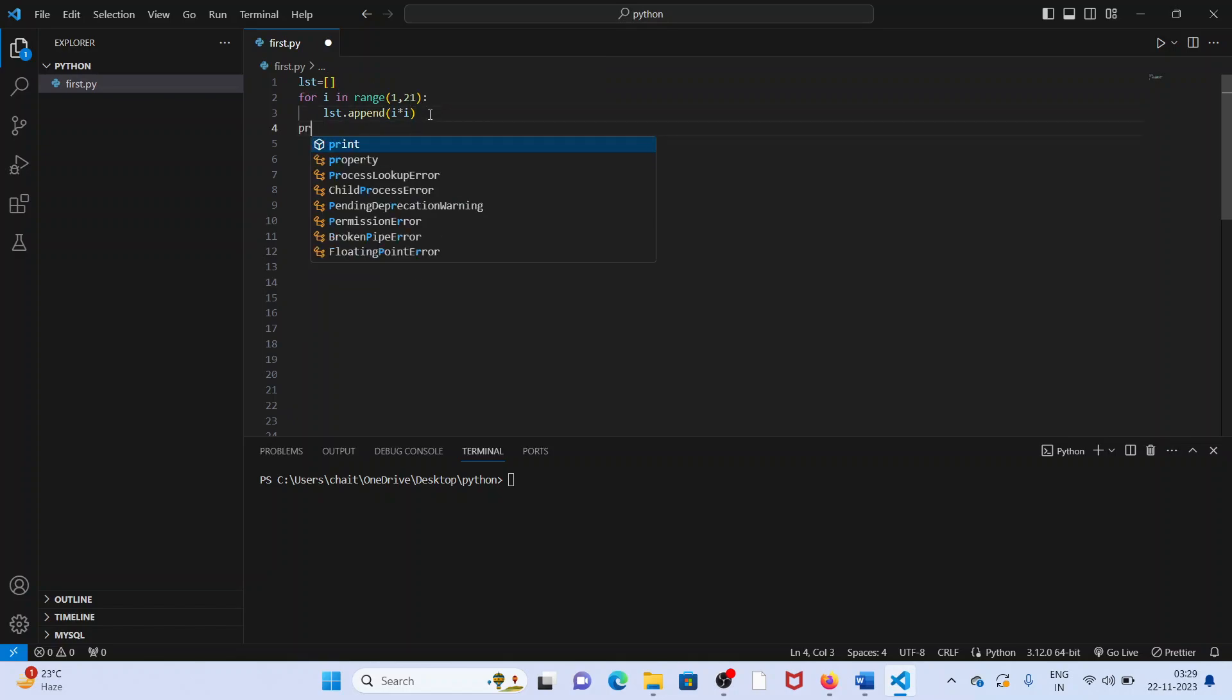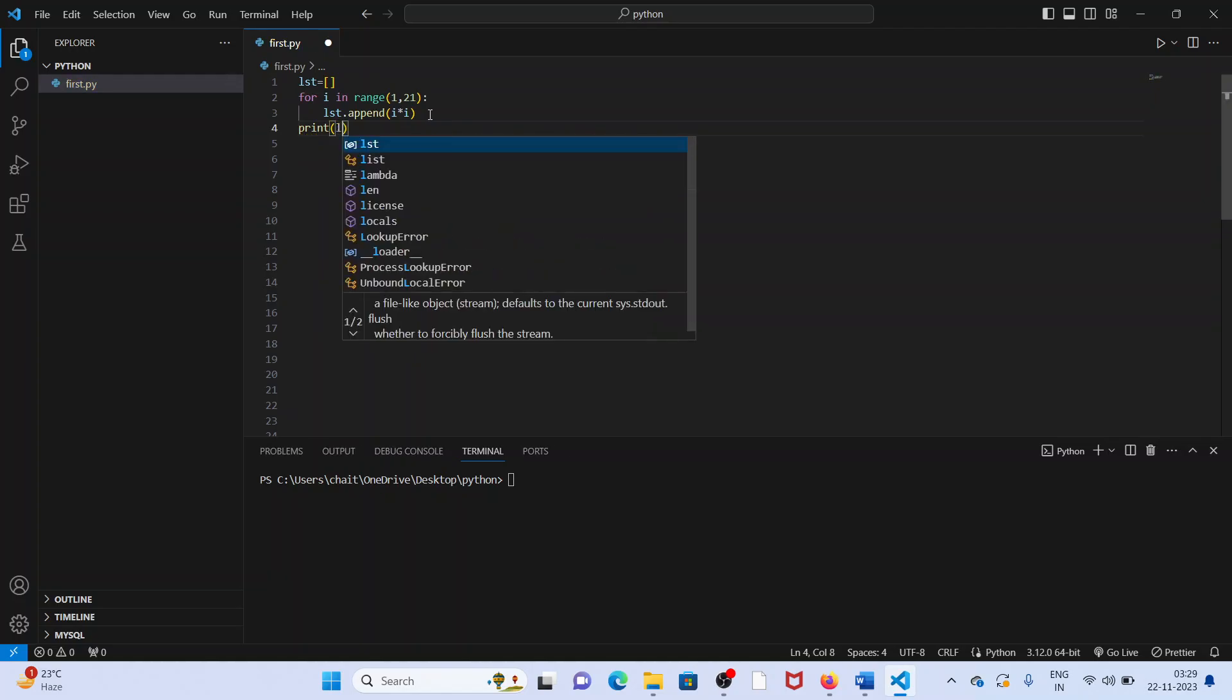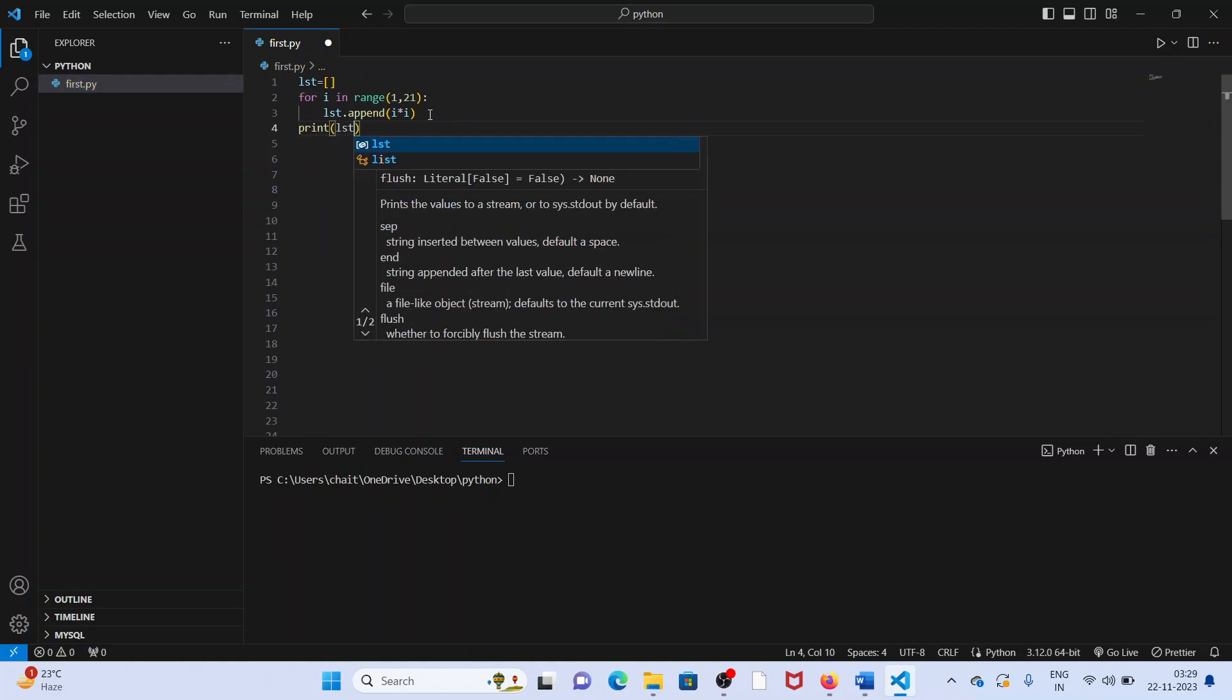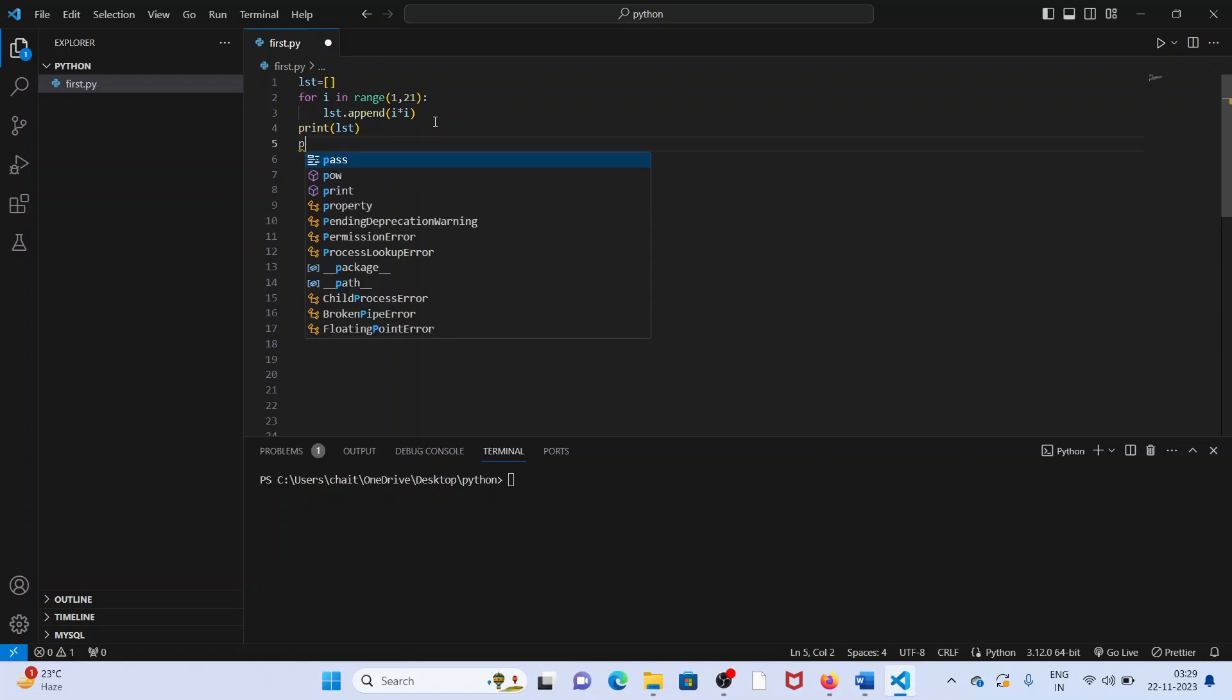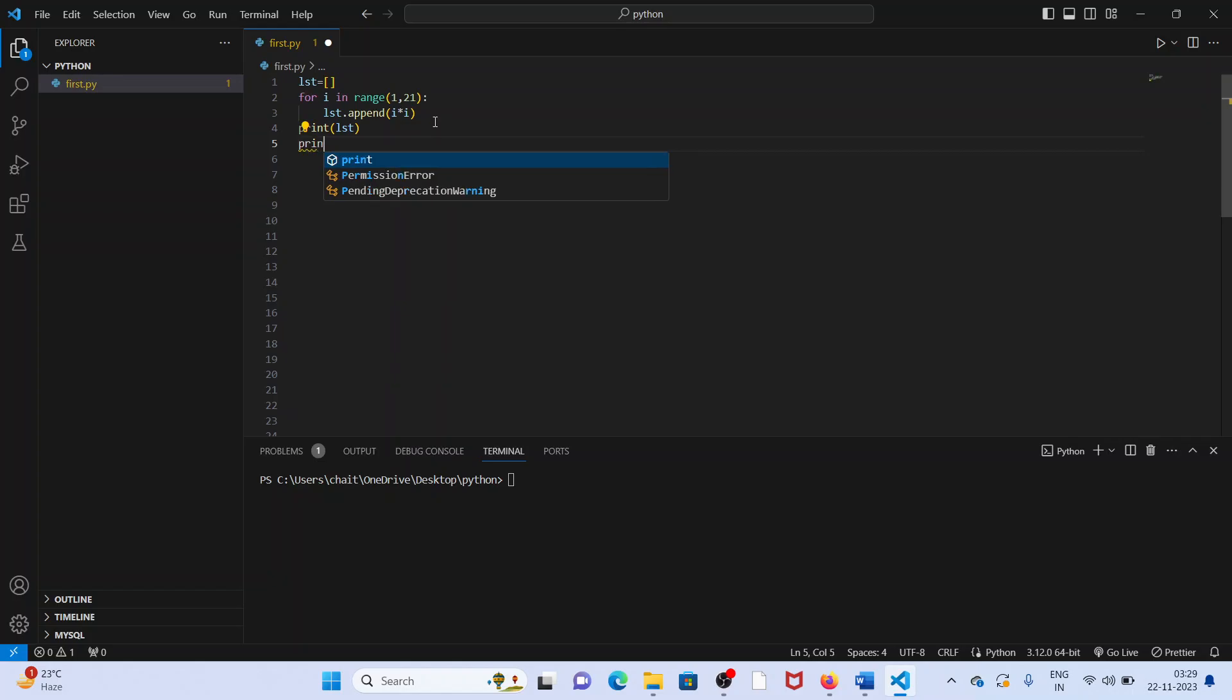Simple one, just print that. Print, let's print that list here. But the problem is we want to get the first five and last five elements. First five and last five elements. How do you do it?